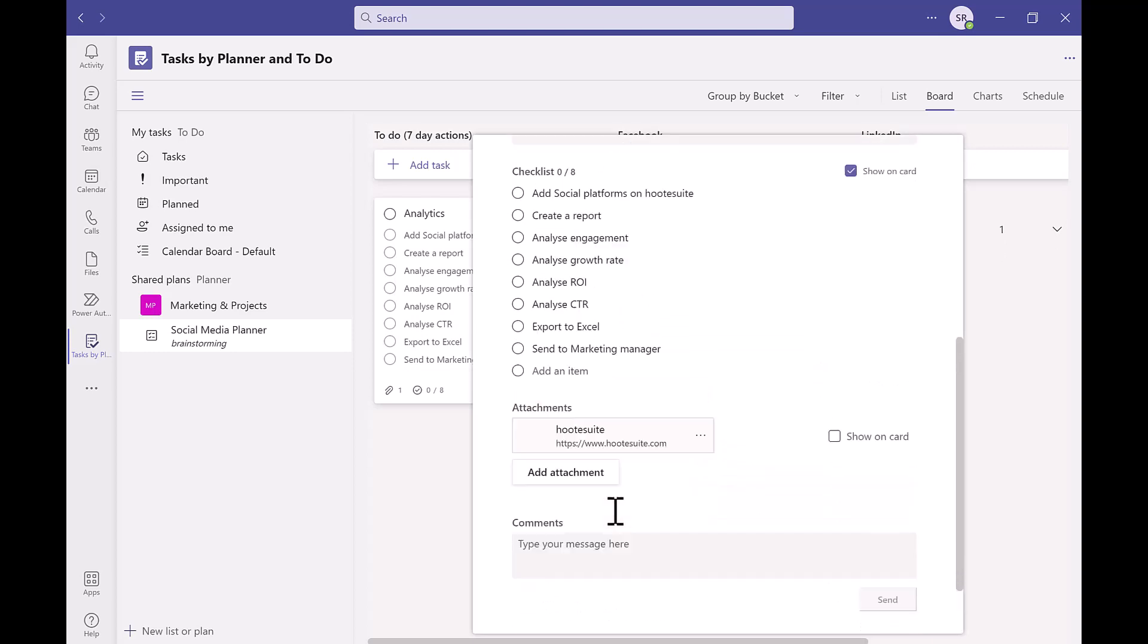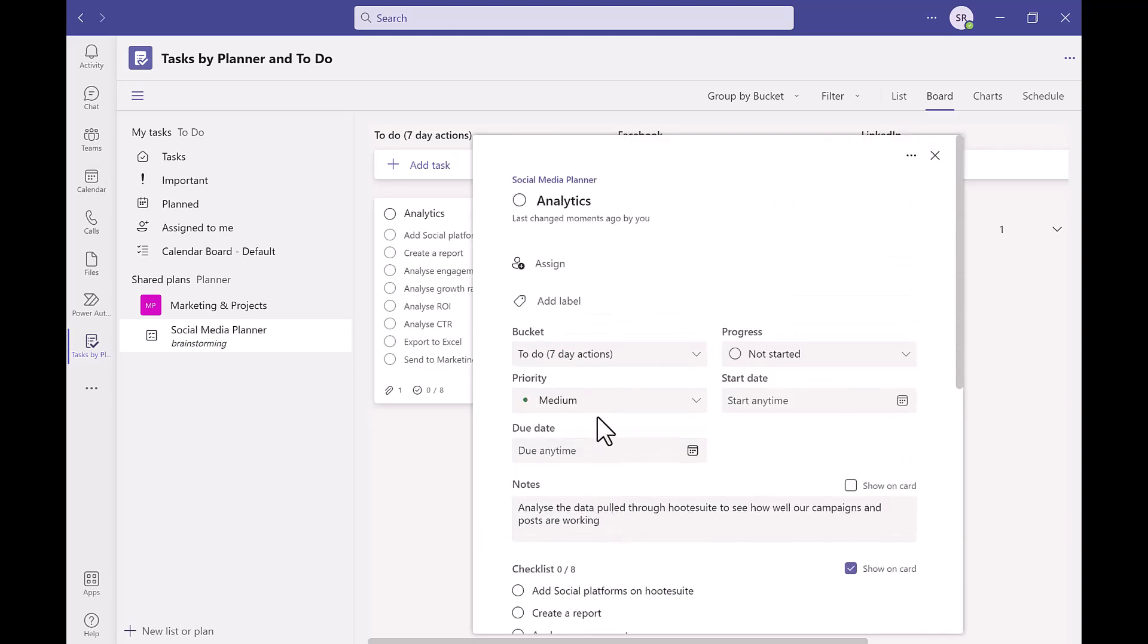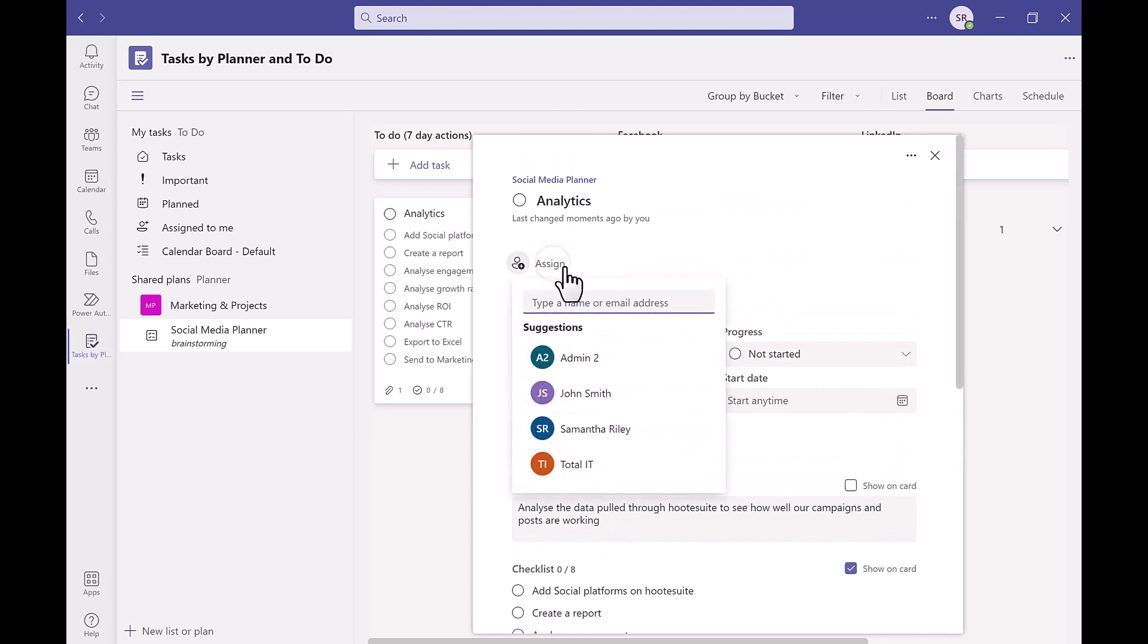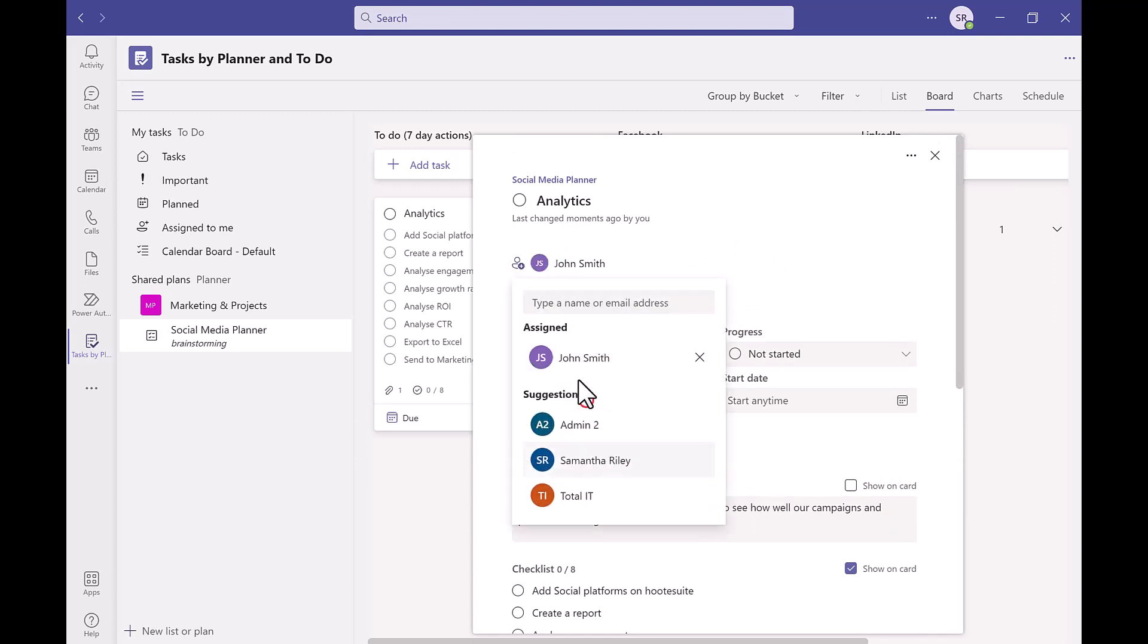If we scroll back to the top we can assign your tasks to the relevant people. It will then notify any people assigned via an email letting them know they have been assigned a new task in that planner.